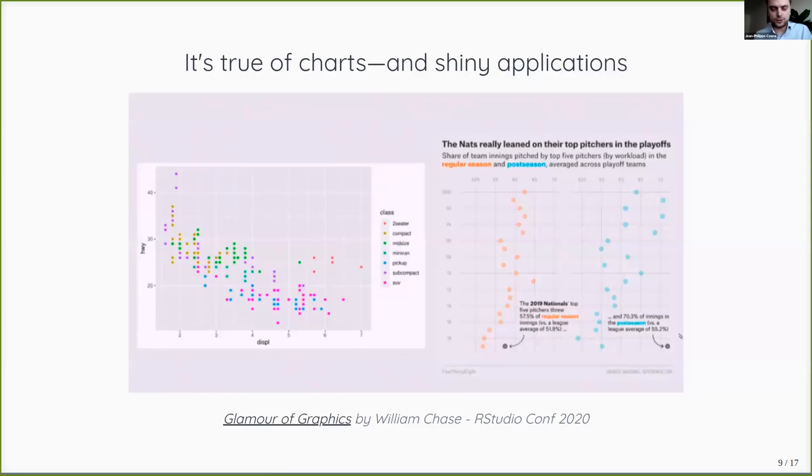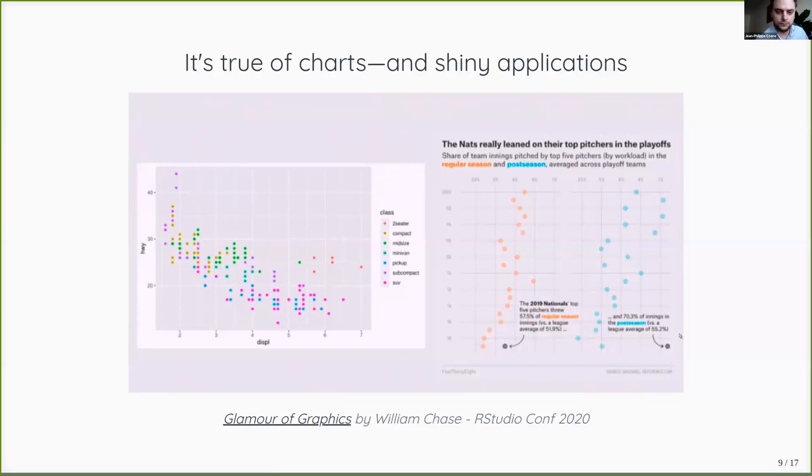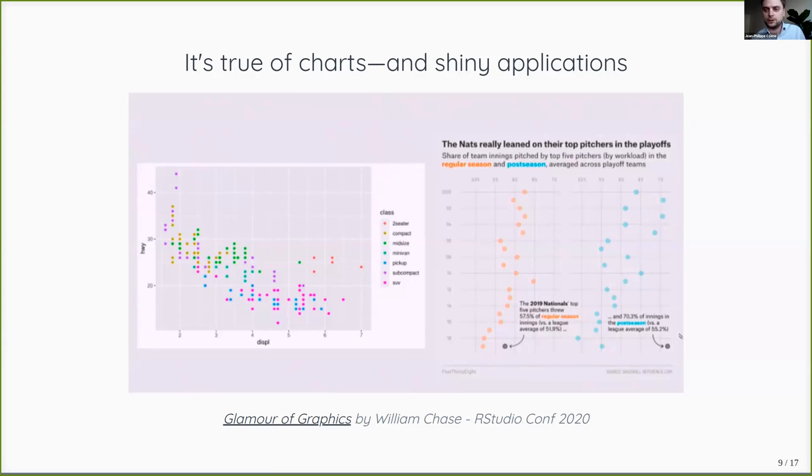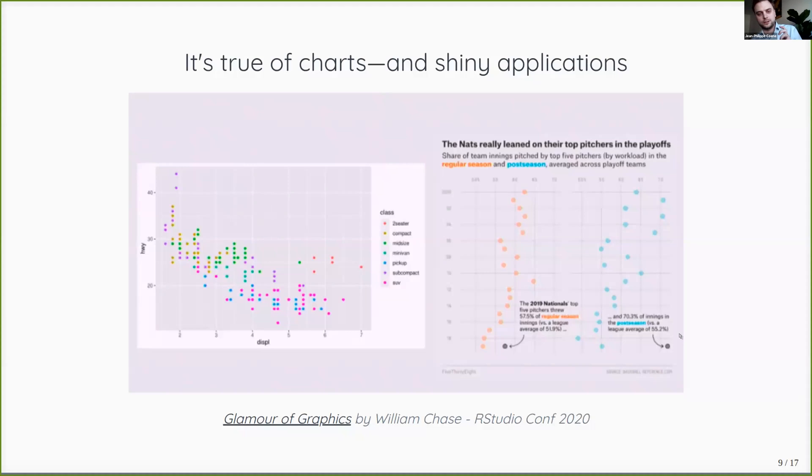And then just a quick tangent on that. This is a print screen from William Chase's presentation at RStudio Book of Conf 2020 on ggplot2 essentially. And this is something that for some reason we've come to understand when it comes to charts, where we now pretty much recognize that a chart with better aesthetics is not just a better looking plot, but it's a plot that does a better job at communicating whatever insights. And I think the same is true of your Shiny applications.